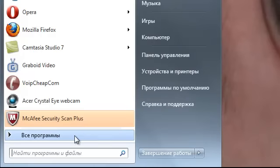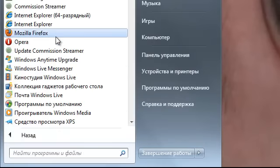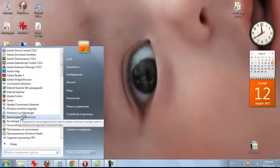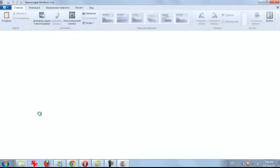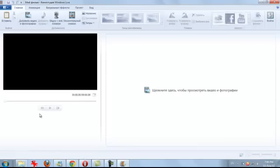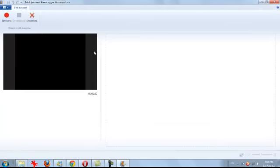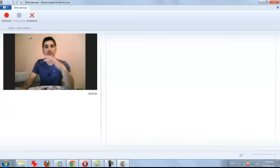Now I'm going to show you how to record from your webcam. Go to this button and find Movie Maker. Click Movie Maker and then here you'll see the video button.